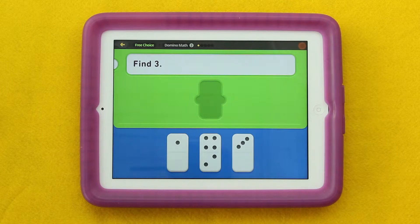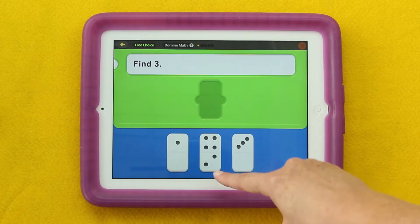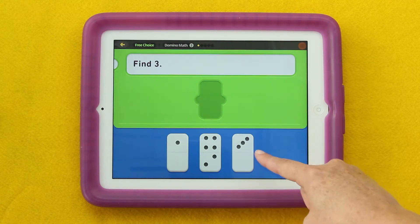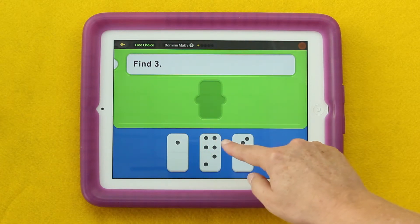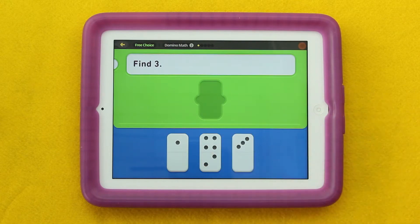Some students' responses might include: I see one. I see a four and a two. I see a three. I see a four that looks kind of like a square. Or some student might just say, I see a bunch of black dots on white.